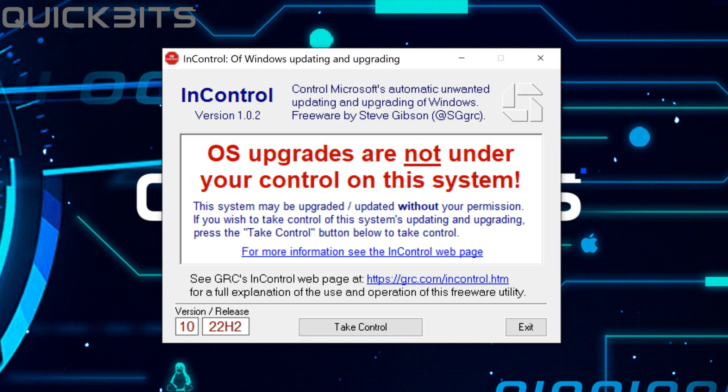Then InControl will run. The InControl program reads: OS upgrades are not under your control on this system.